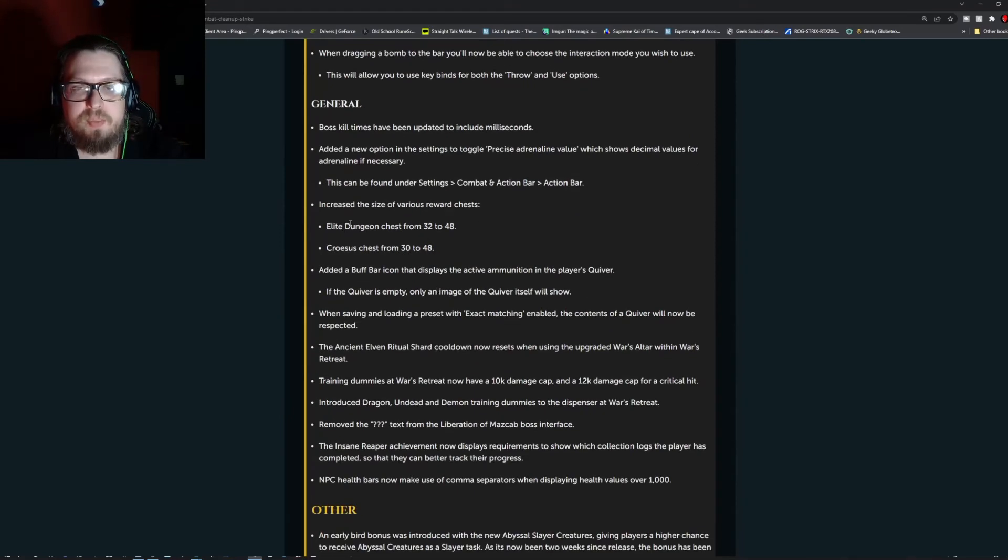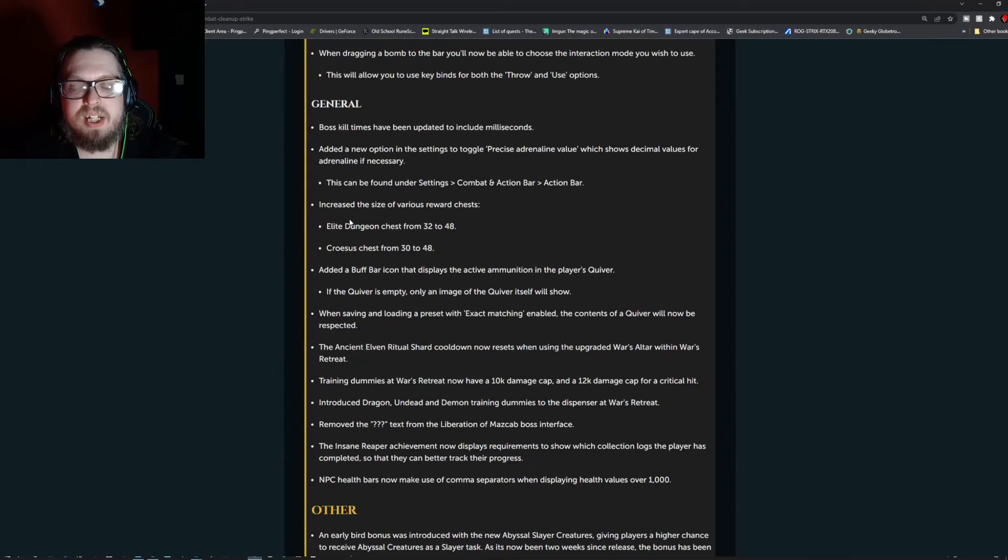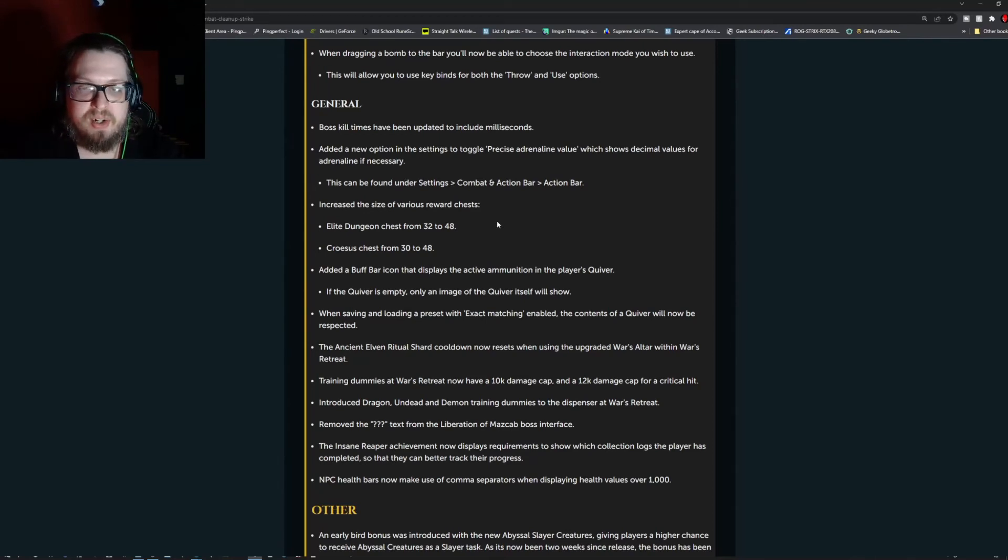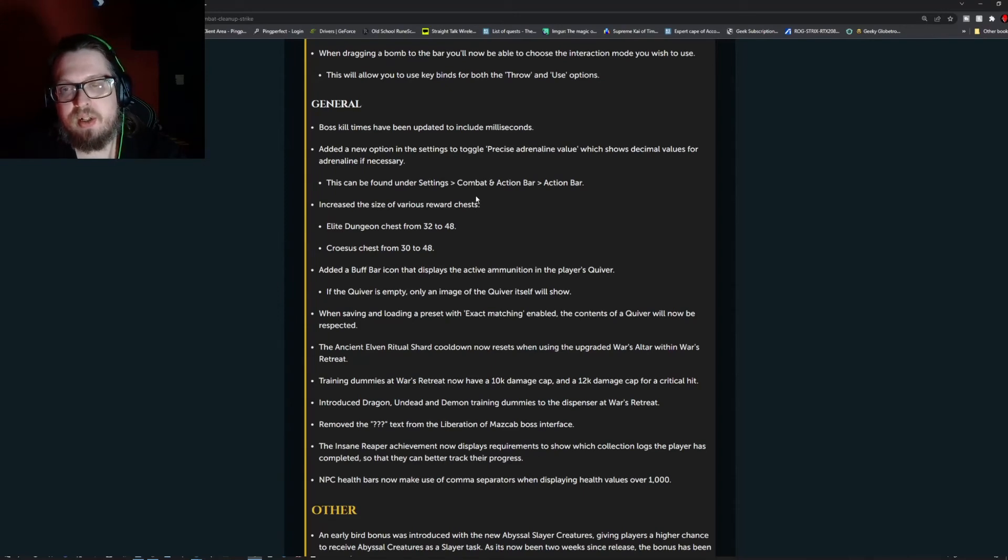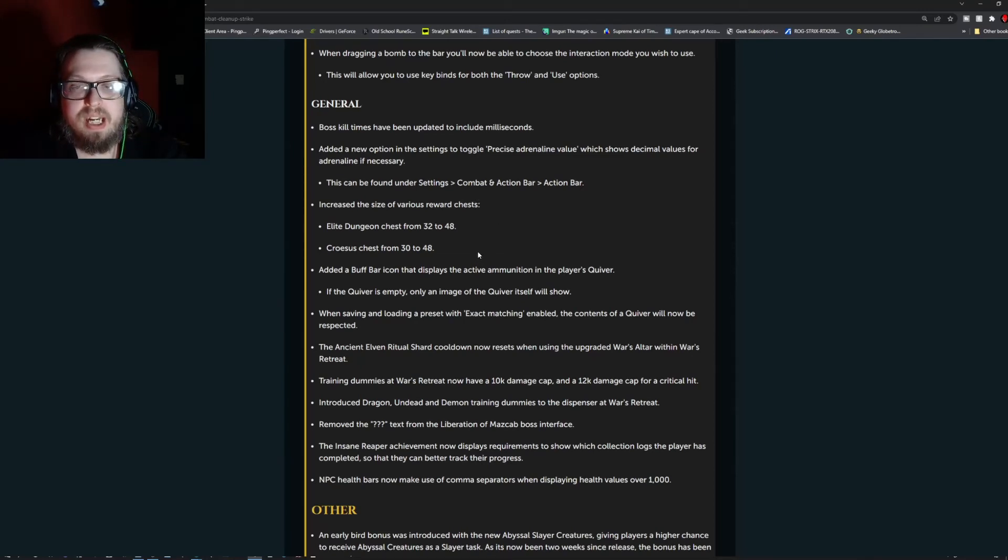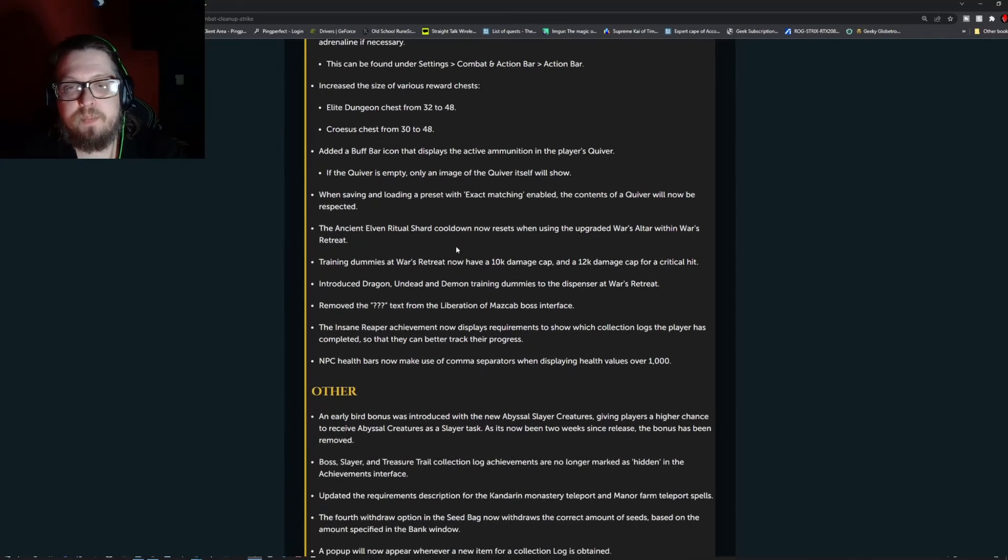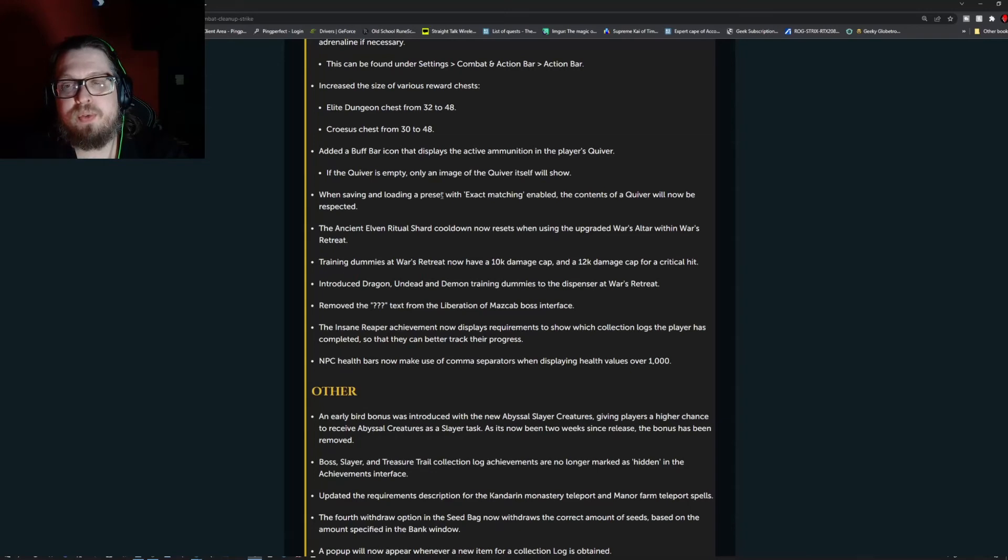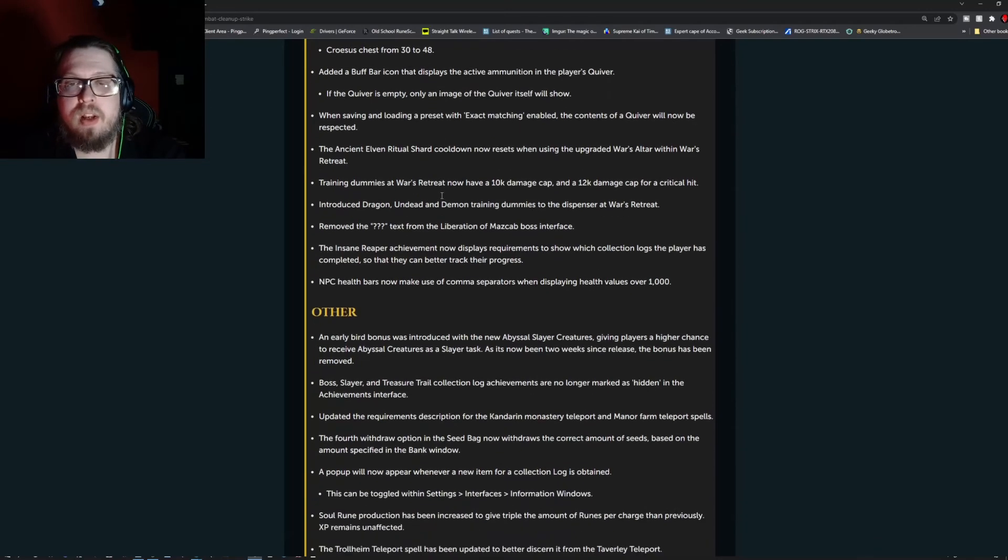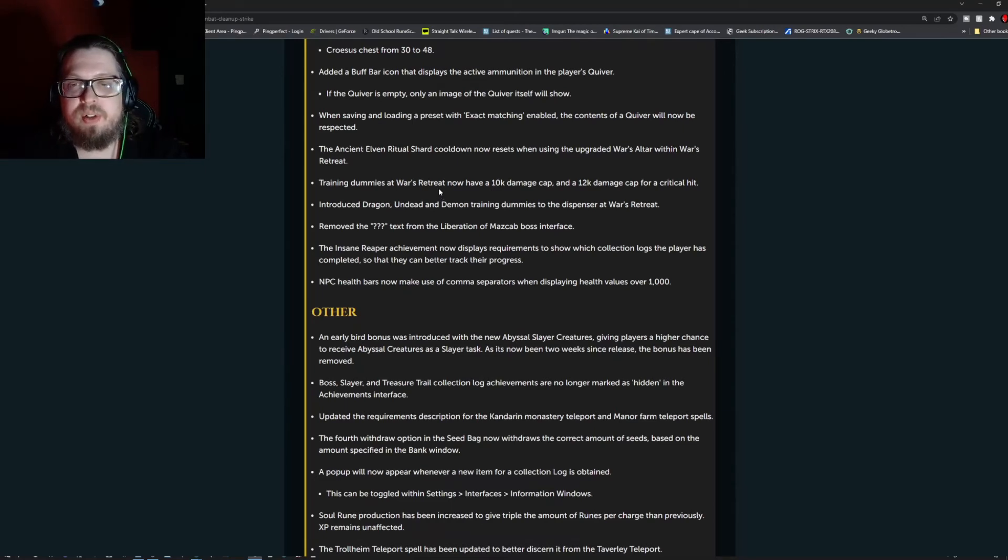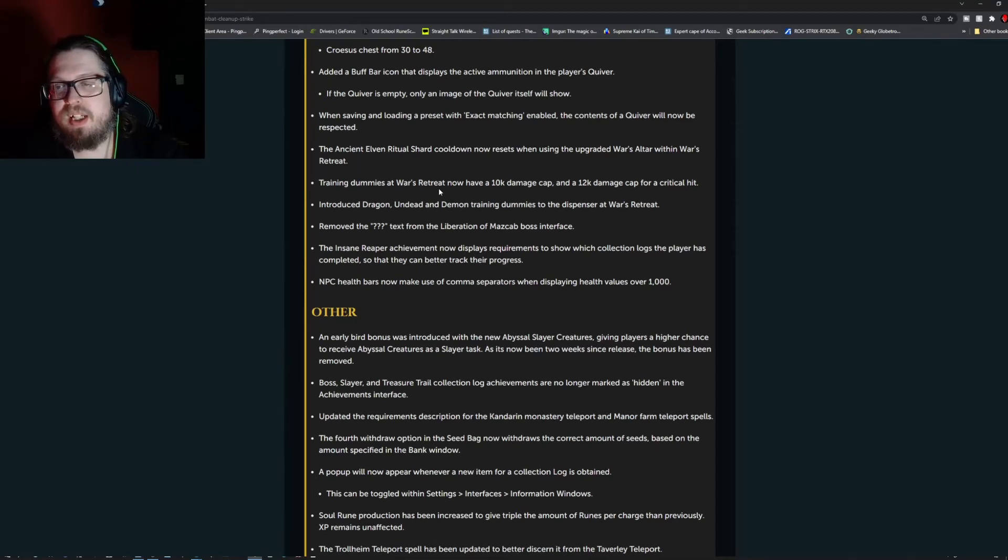Boss kill times have been updated to include milliseconds. Added a new option in the settings to toggle a precise adrenaline value which shows decimal values for adrenaline if necessary. This can be found under settings, combat and action bar, action bar. Increased the size of various reward chests. Added a buff bar icon that displays the active ammunition in the player's quiver. If the quiver is empty, only an image of the quiver itself will show. When saving and loading a preset with the exact matching enabled, the contents of the quiver will now be respected.